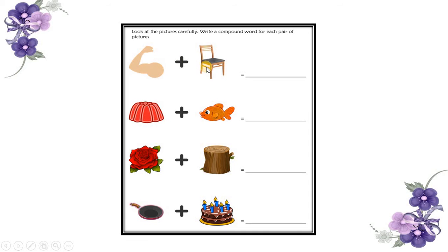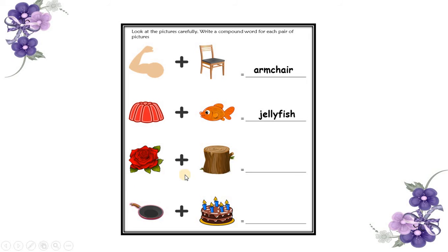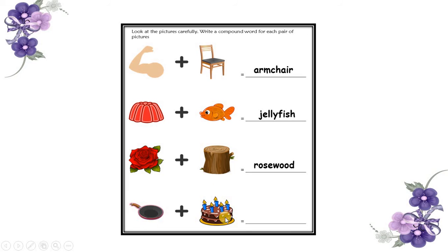Now look at these pictures. We are going to guess the nouns. This one is an arm and this one is a chair. It becomes armchair. A jelly plus a fish becomes jellyfish. Rose plus wood becomes rosewood. A pan plus a cake becomes pancake.